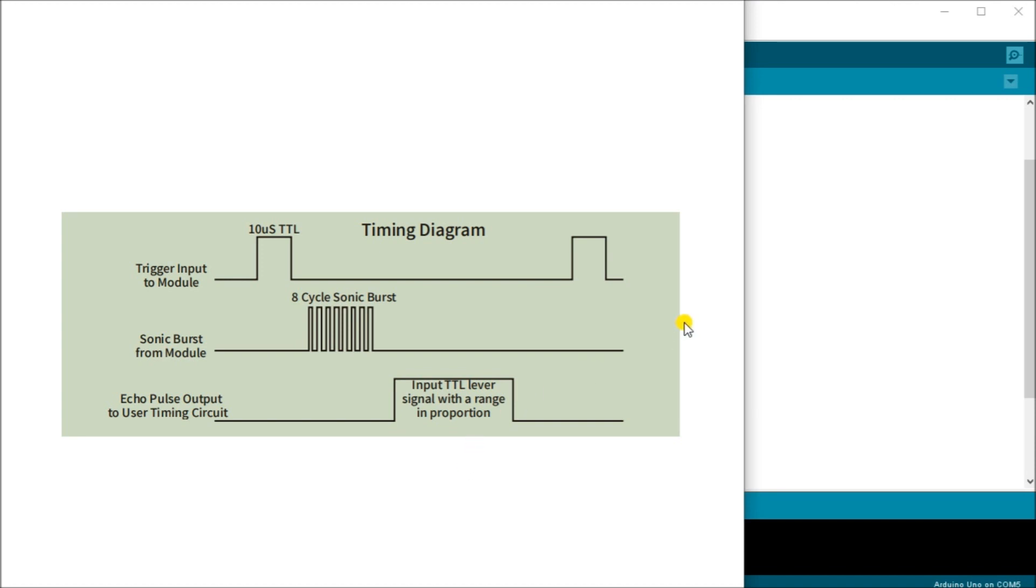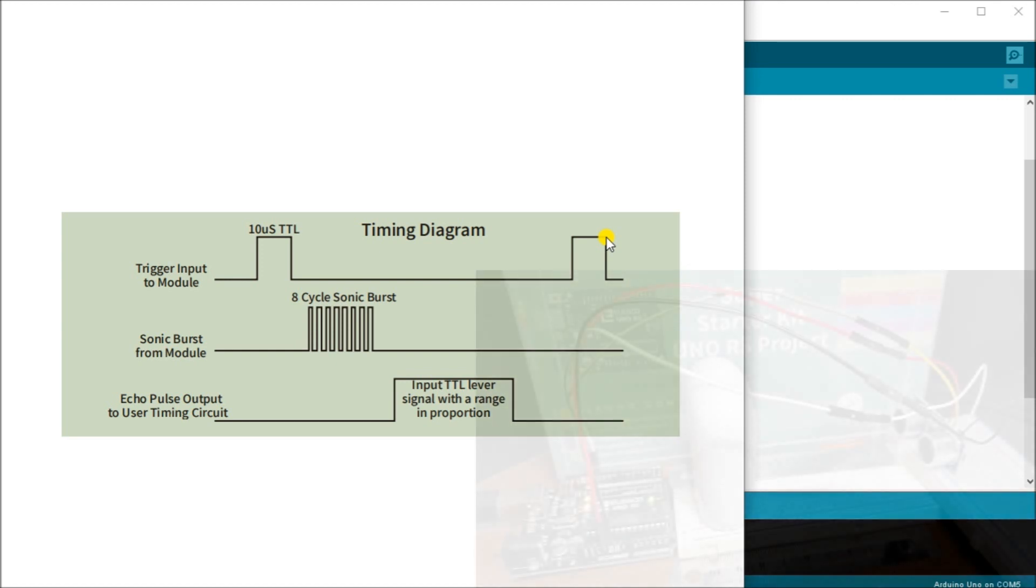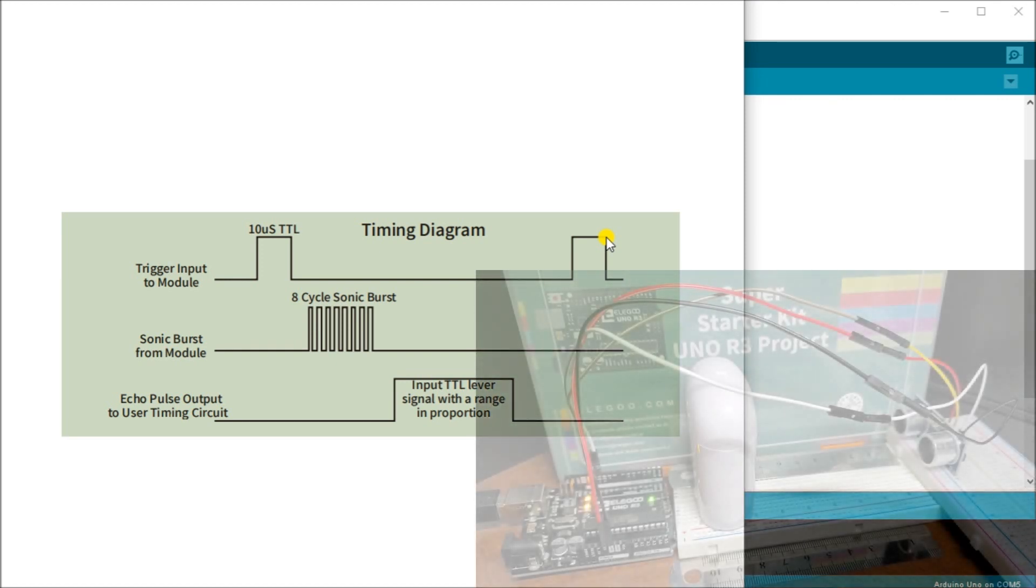The next thing we'll do is take a look at the actual wiring that we have of our circuit. If we call up our actual hardware which we have right here, you will see that we have our Elegoo unit located right here.